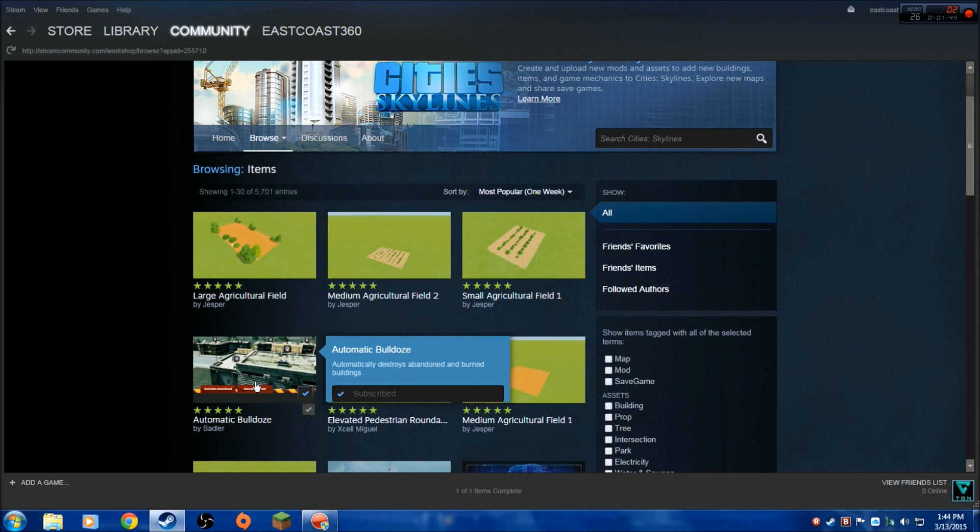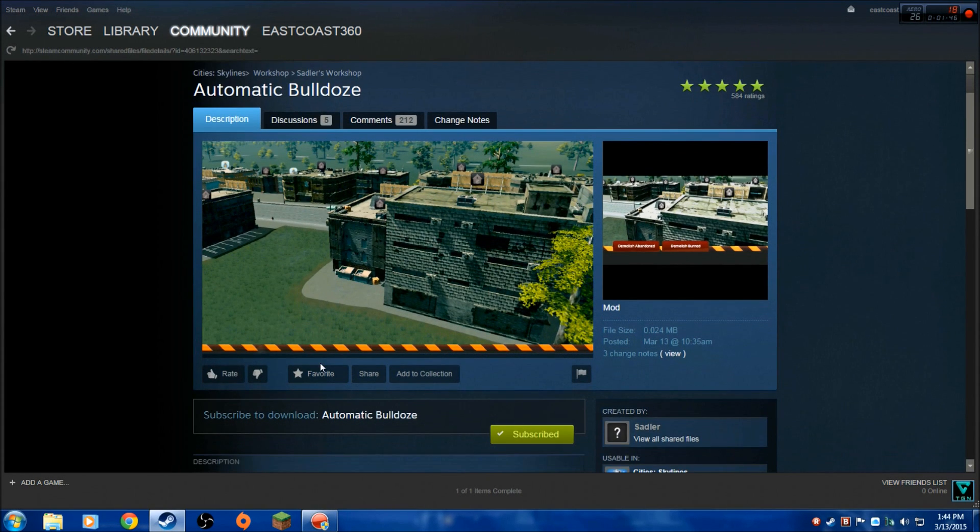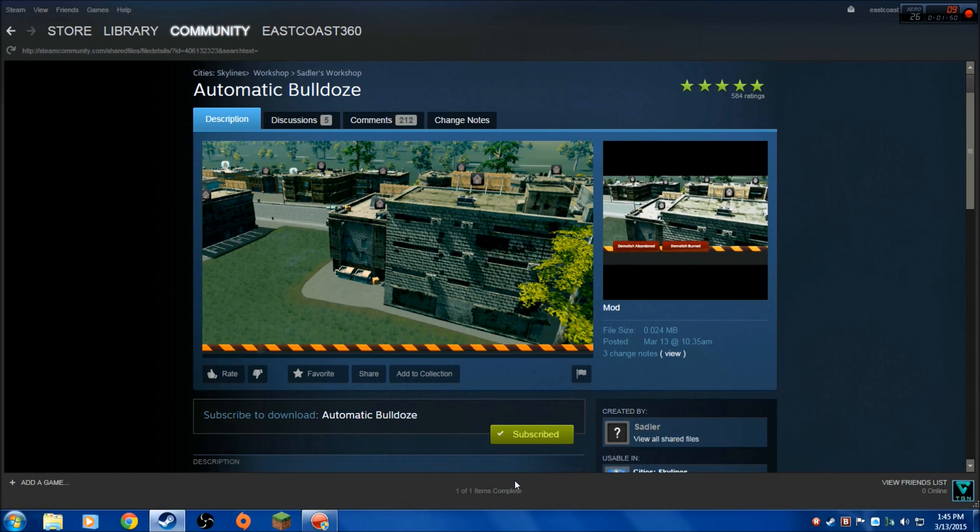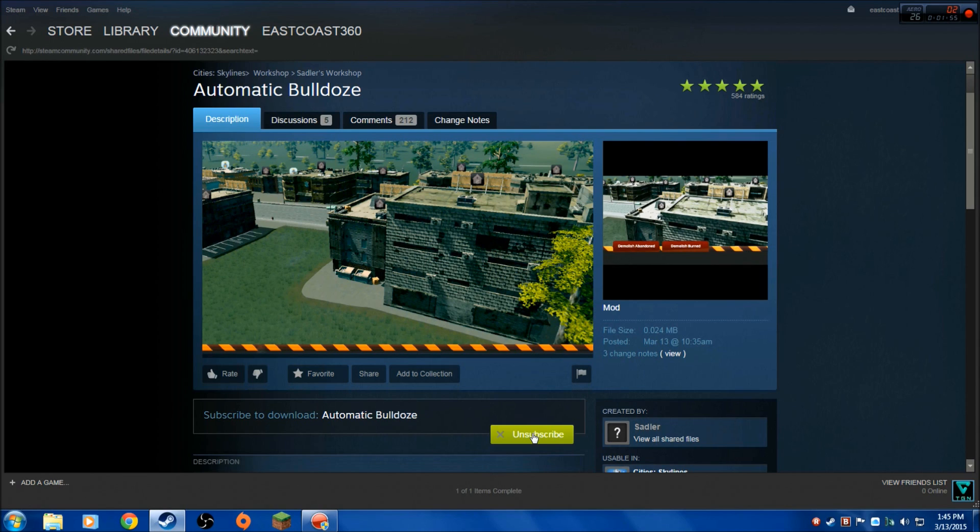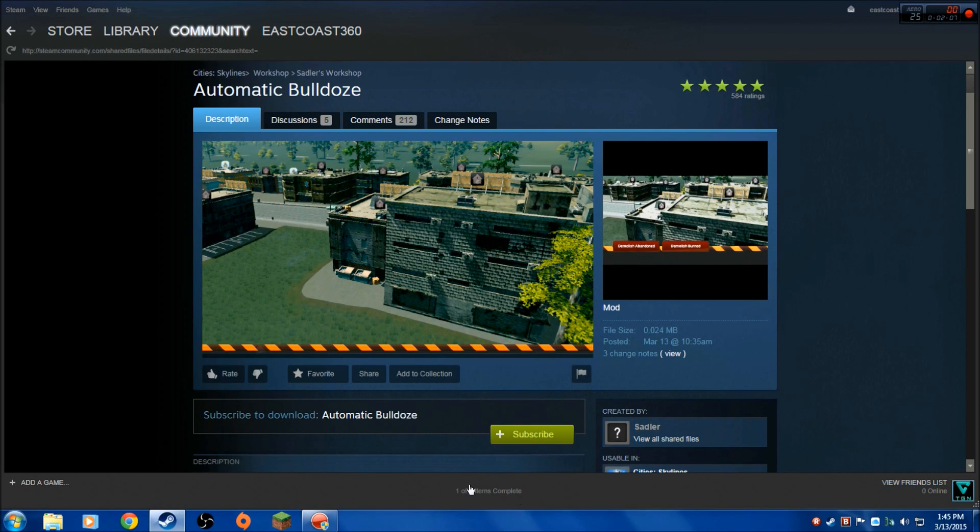You go back to the mod you want to uninstall, the Automatic Bulldoze one. See here, it says I'm subscribed to it, which means I have it installed. I want to get rid of it. I click on the button again to unsubscribe. It will automatically remove the mod from the game. That is the easiest way to do it.